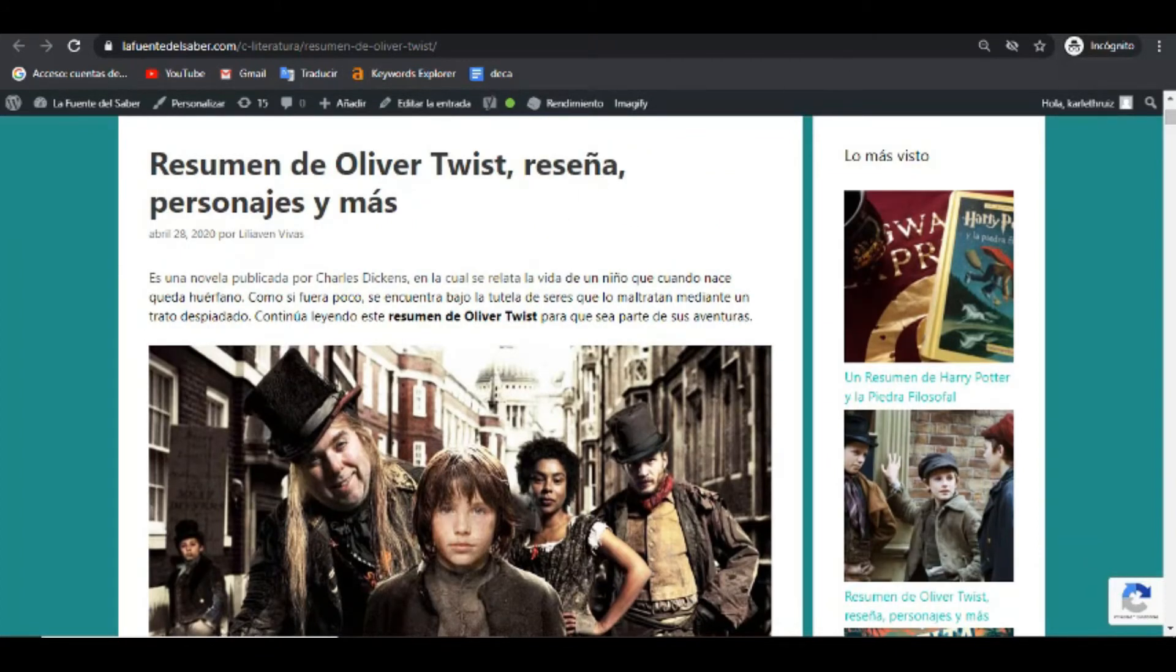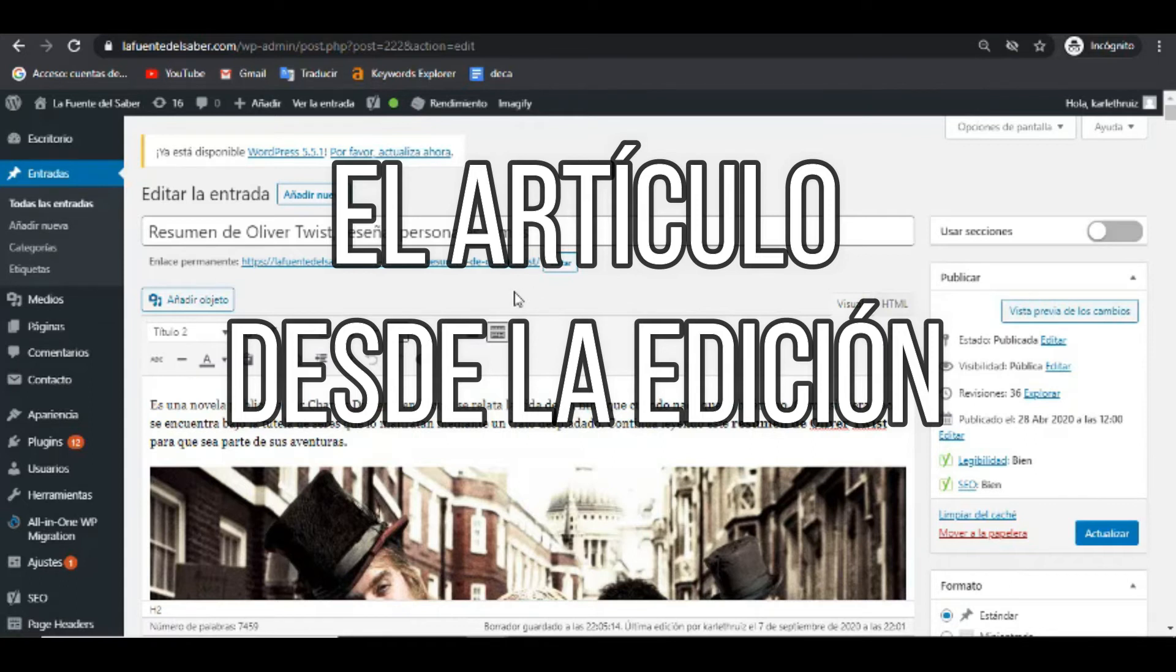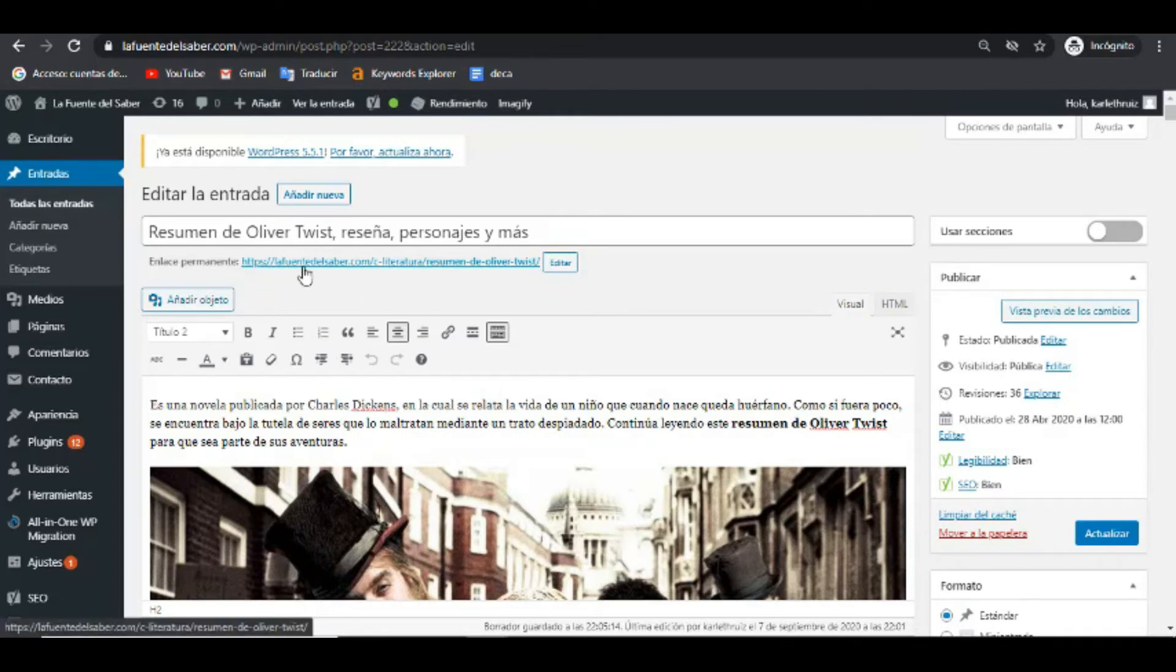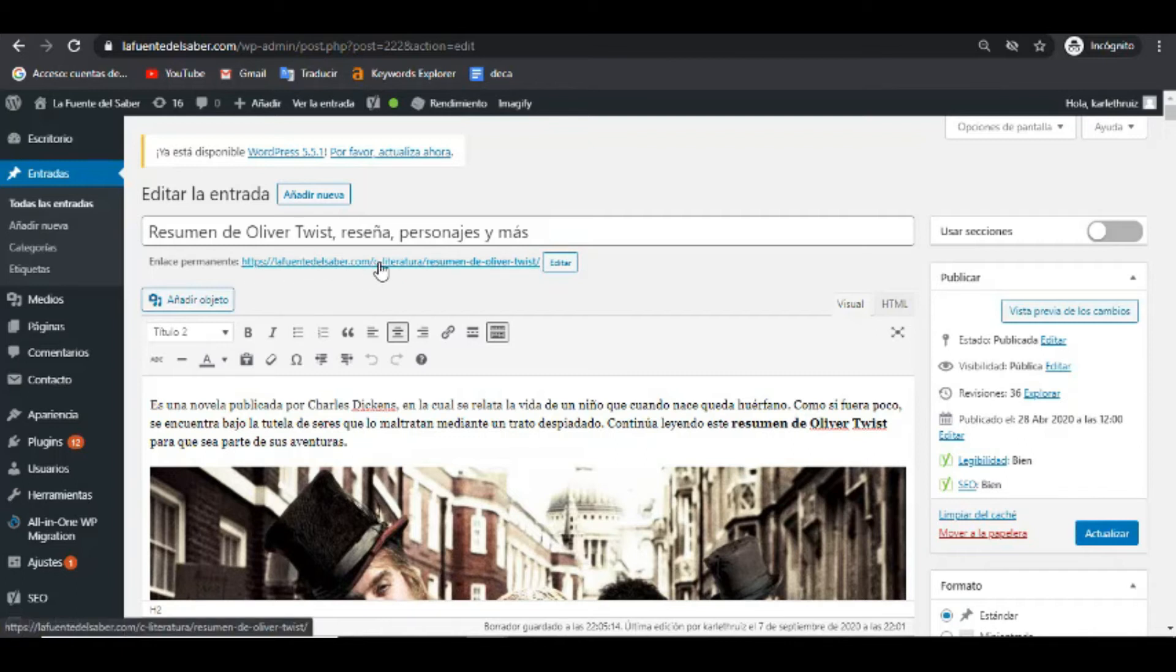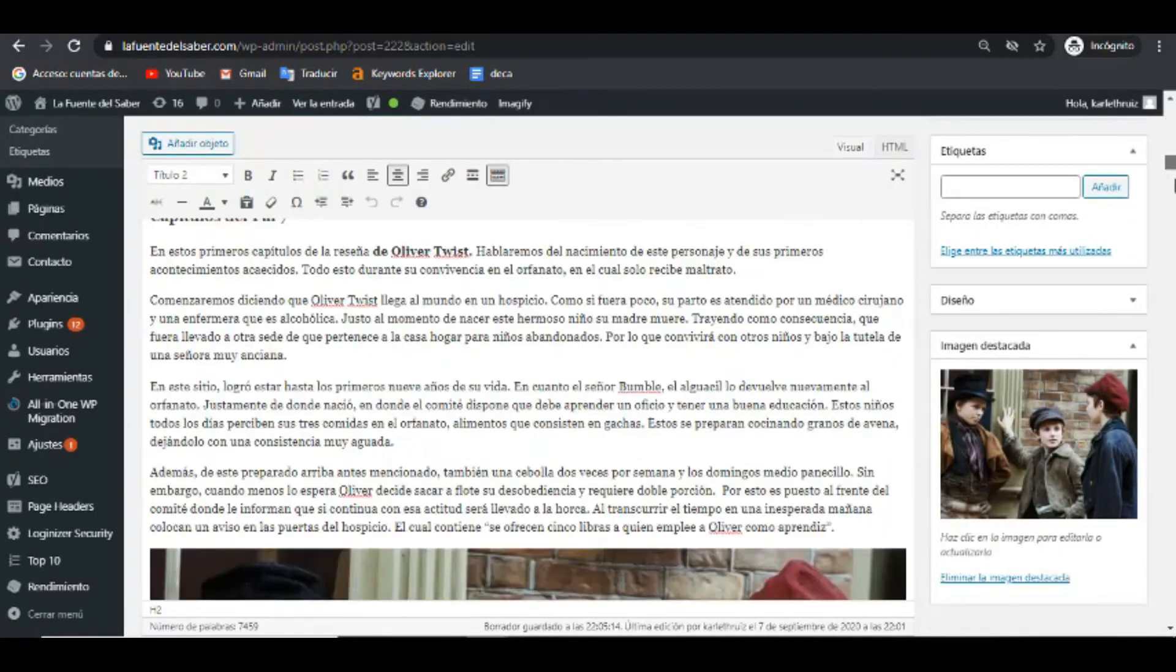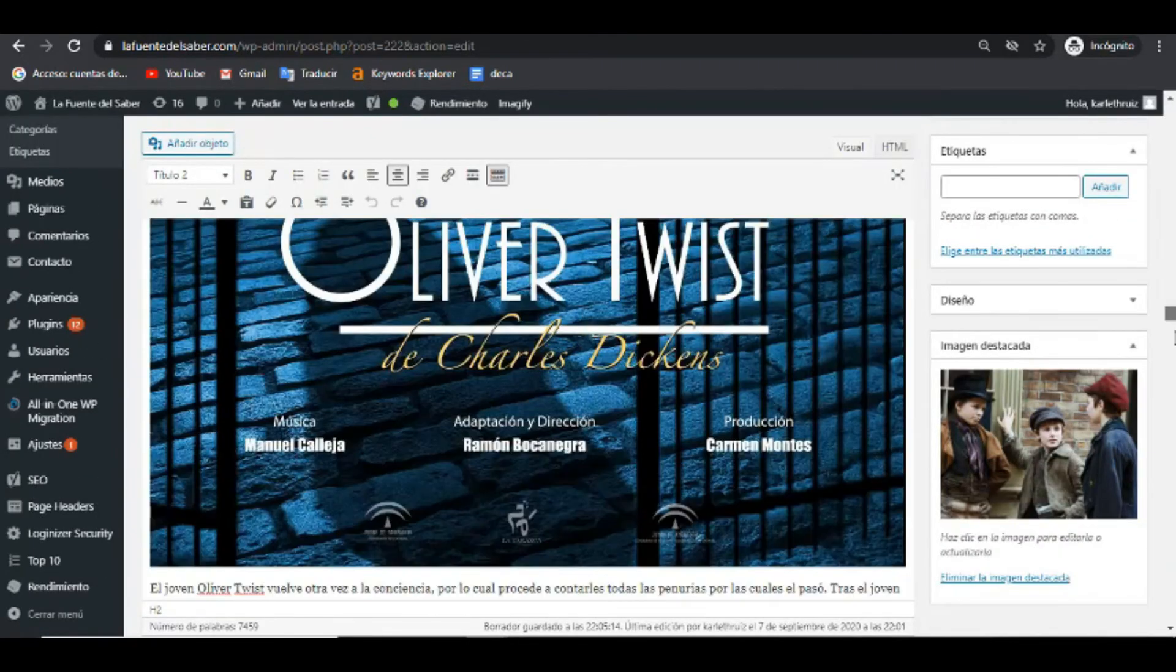Ahora vamos a observar el artículo de manera interna. Ya lo observamos como si fuéramos lectores, ahora lo vamos a observar desde el proceso de la edición. Acá tenemos el enlace permanente, una URL amigable, que tiene la palabra, el nombre de nuestra web, seguido de una categoría y seguido de la palabra clave.